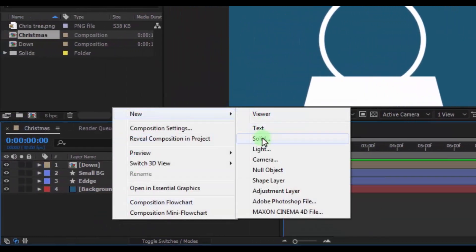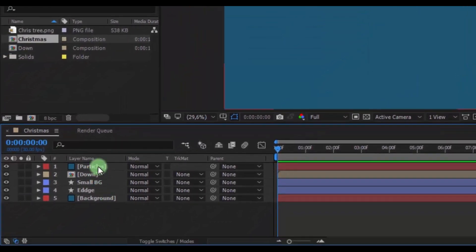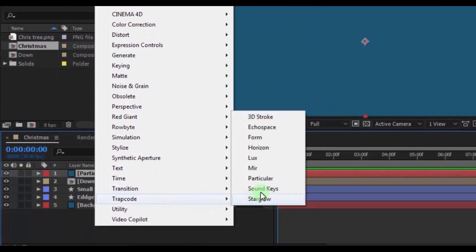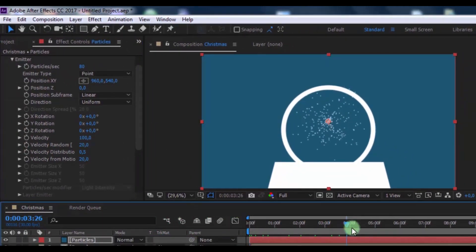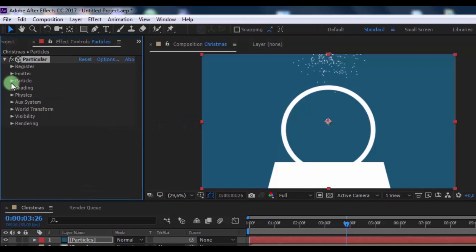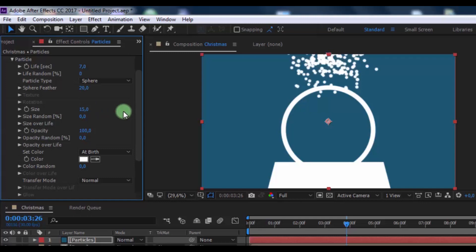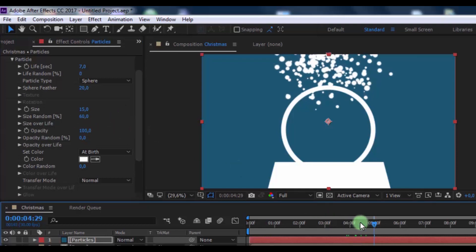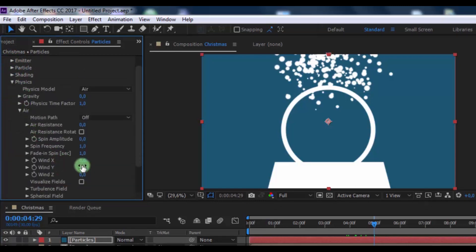Now create a new solid. Name it Particles. Click OK and add the effect Trapcode Particular. Open Emitter and change Particles per Second to 80. Change the Position XY here. Open Particle, change Life to 7 seconds, Sphere Feather 20, Size 15, Size Random 60. Open Physics, then open Air and change Wind Y to 100.